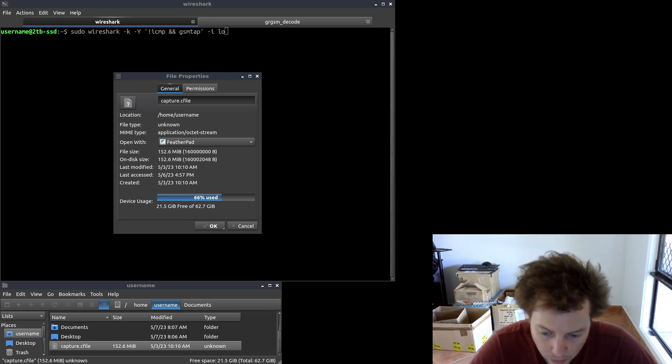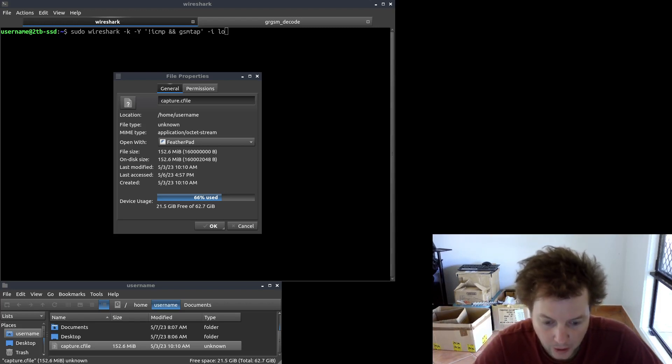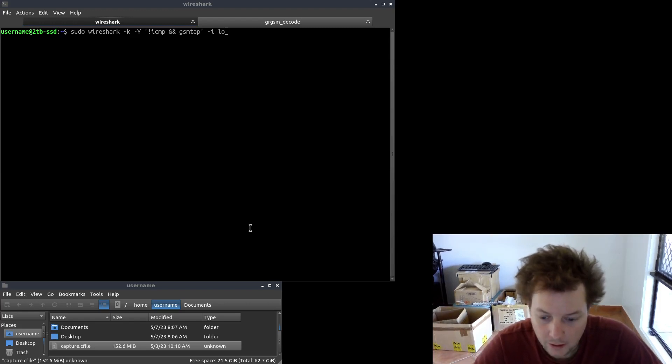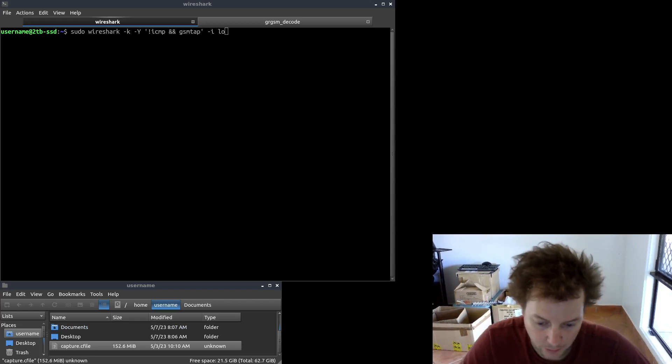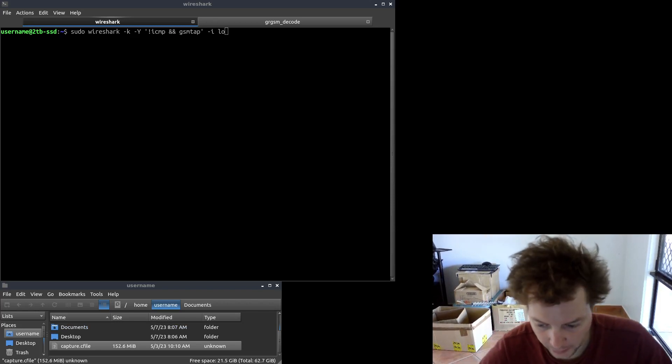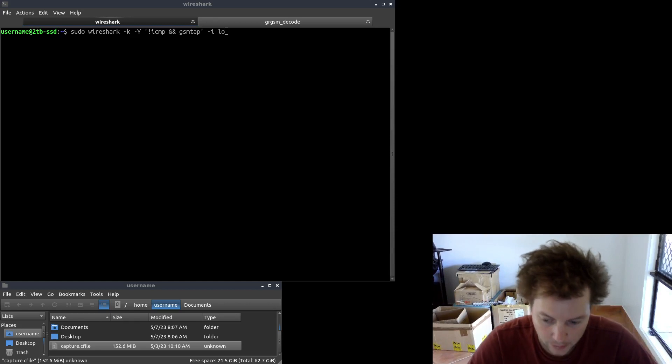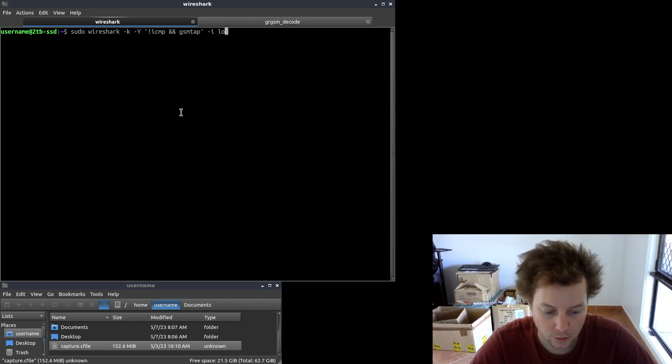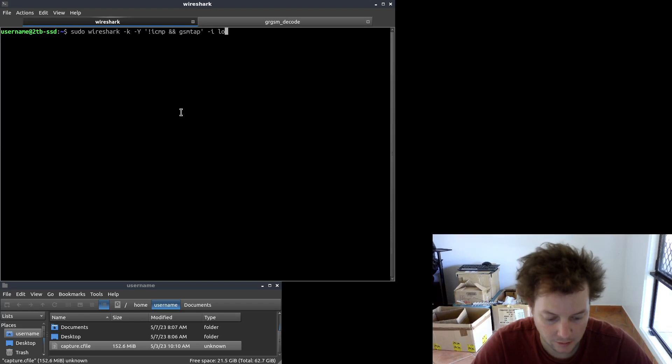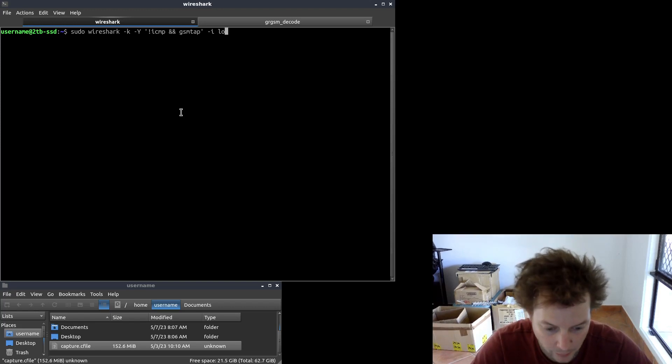So with all that information out of the way, let's set up our decoding environment. If you haven't already, open up a terminal window and run the following command to launch Wireshark. So we'll just hit enter on that.